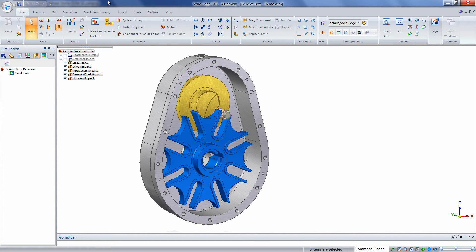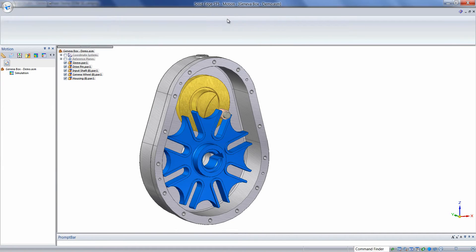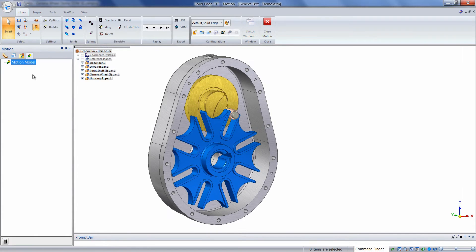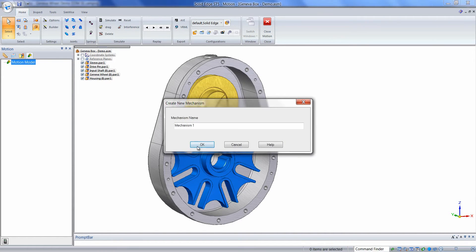To get started, we'll simply click Tools from the menu and then click on the Motion icon. This will launch the Dynamic Designer browser. We can create a new mechanism by right-clicking on Motion Model and choosing New Mechanism.